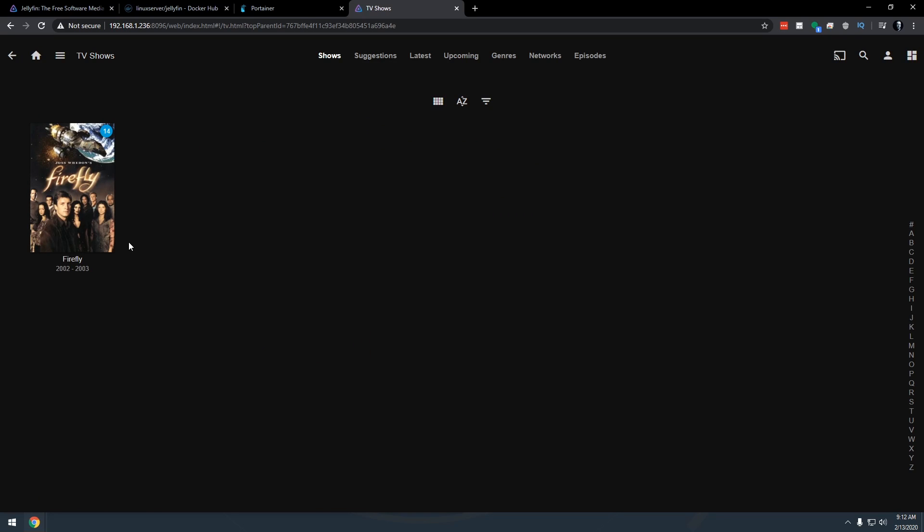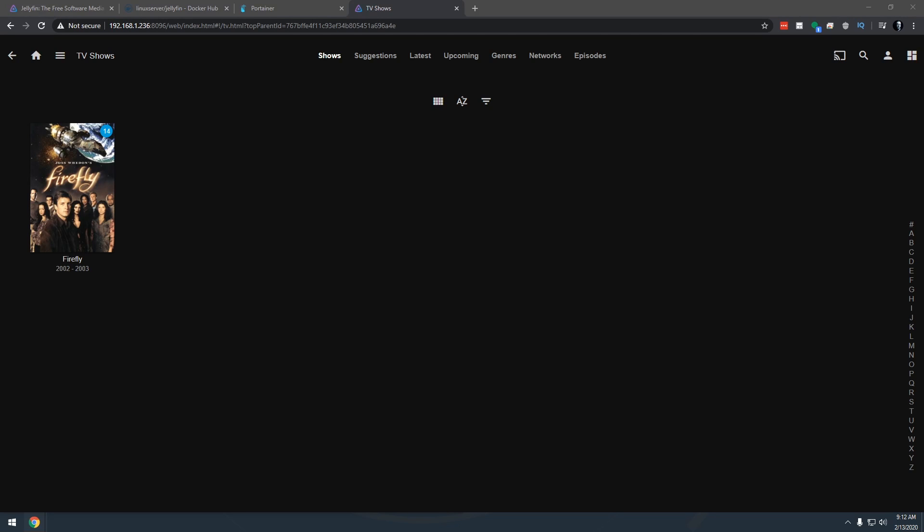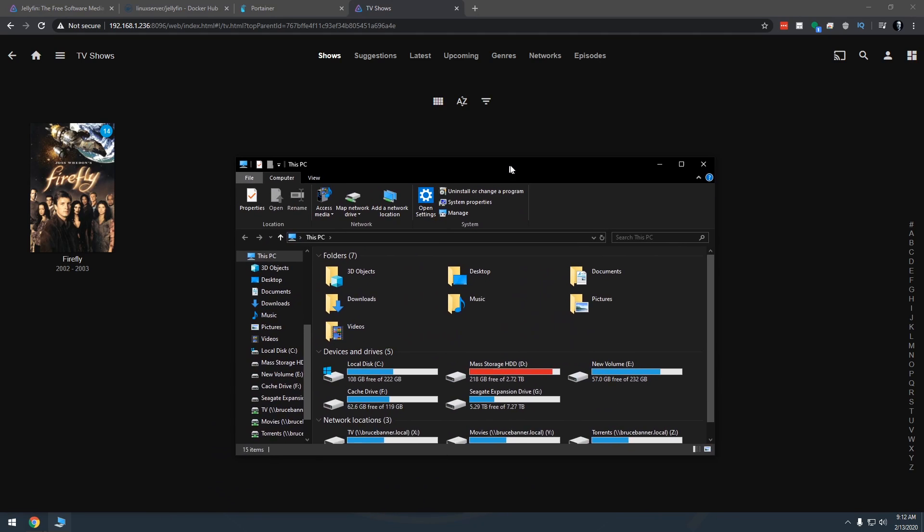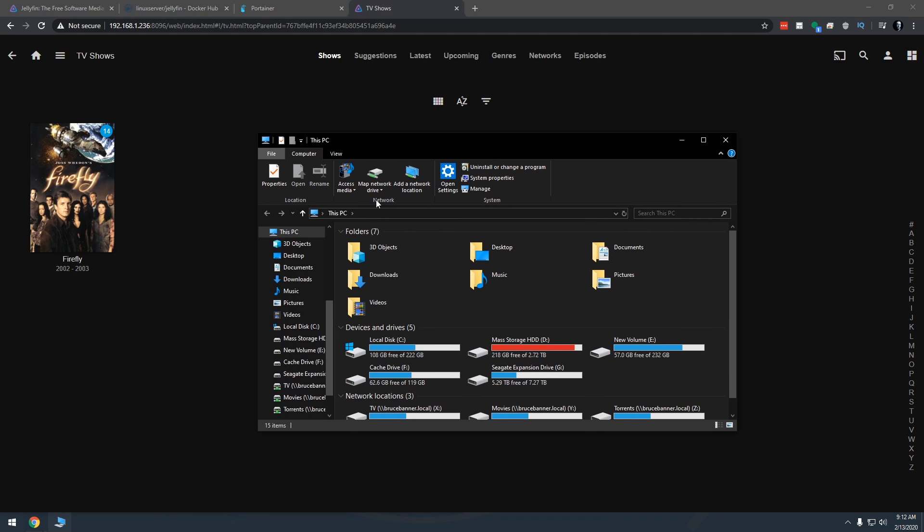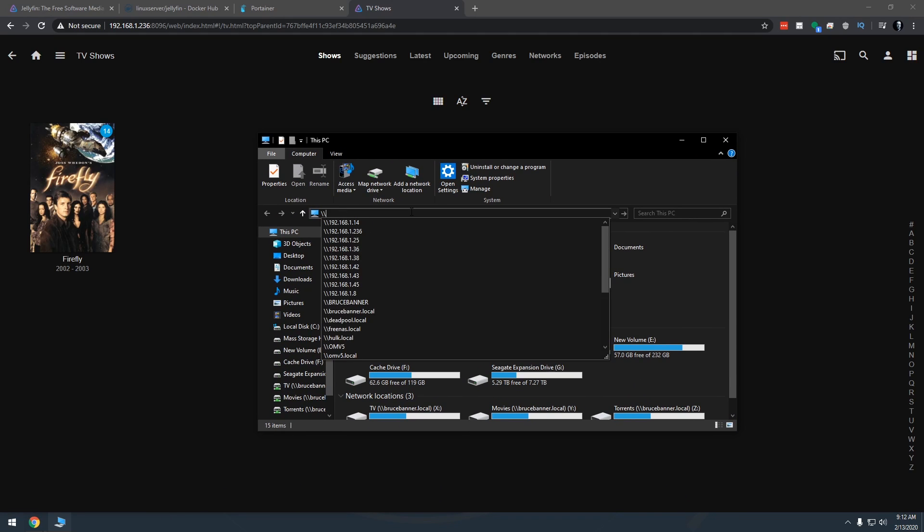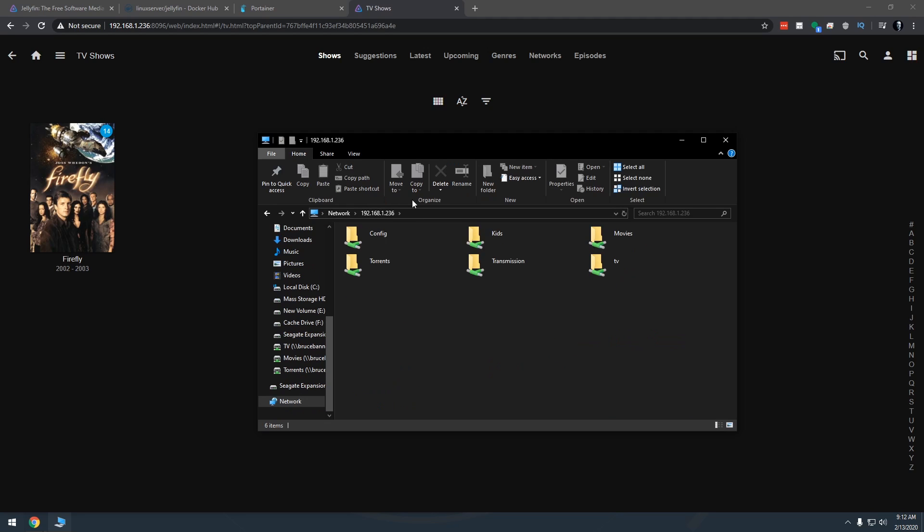So the next question you may have is how do I add more media to my server? So what we're going to do, we're going to go ahead and open up our file explorer, this PC, my PC, whatever you want to call it. We're going to backslash backslash. We're going to type in the IP address of our server. In this case, mine's 1.236. I'm going to go and open that up.